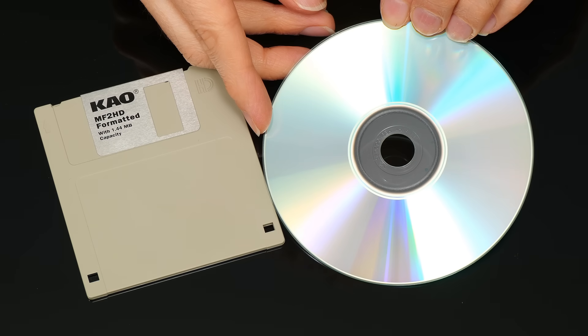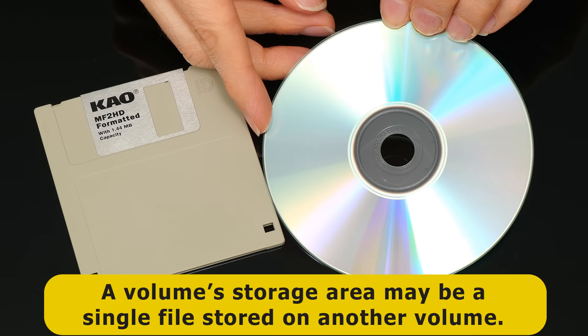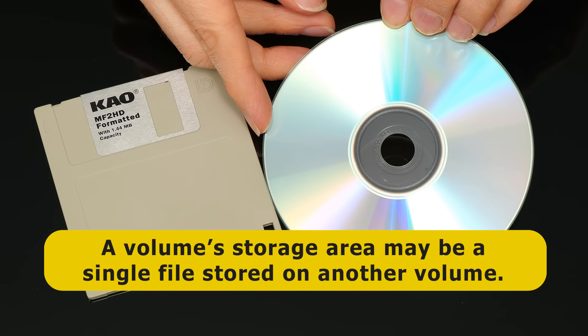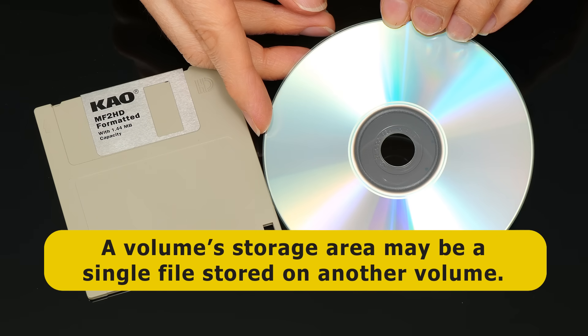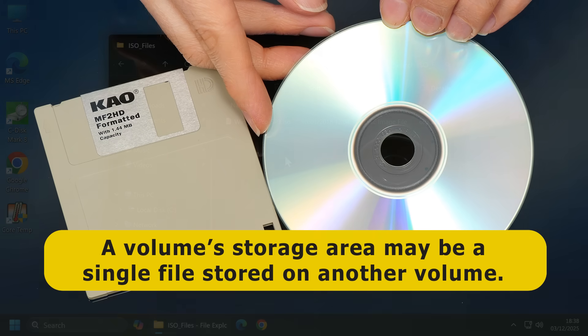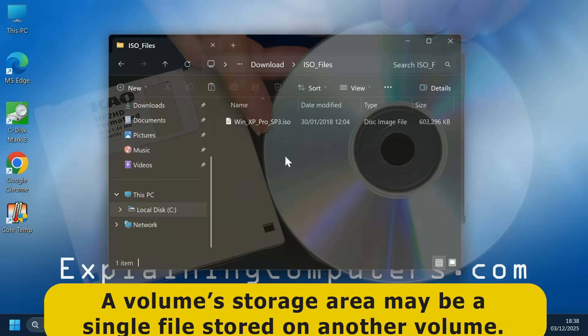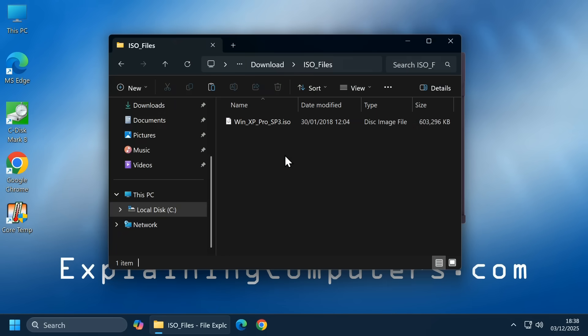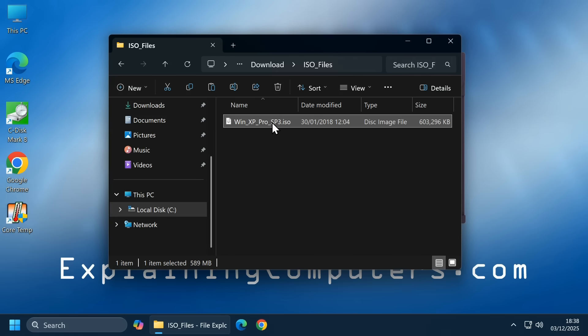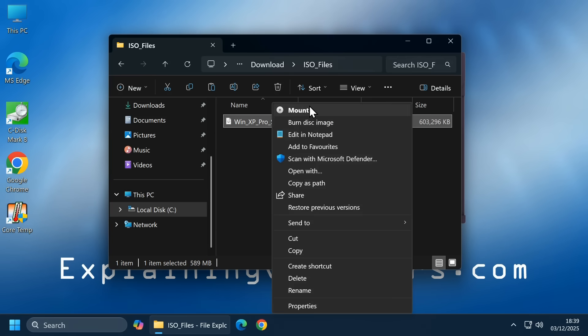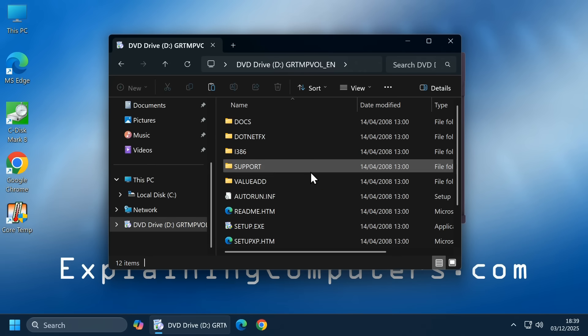Finally, it's worth noting that a volume storage area may be a single file stored on another volume. For example, here in a folder on this Windows computer, we have an ISO file. And like all ISO files, this contains a copy or image of what were historically the contents of a CD or other optical drive. And if we right click and select mount, Windows opens the ISO file up with an allocated drive letter. And so we now have a user accessible storage area or volume that's not based on a formatted disk or partition thereof.